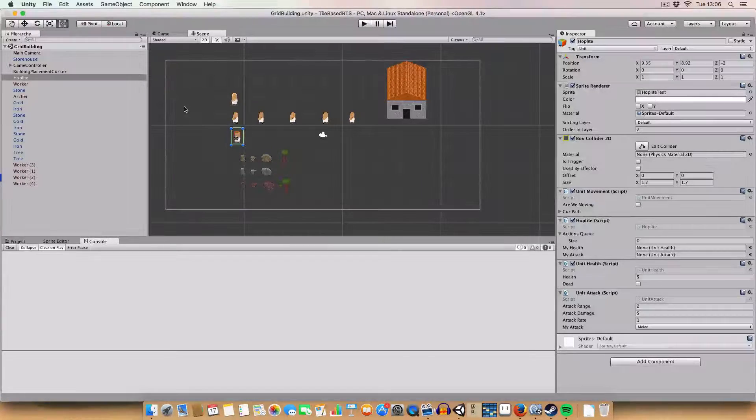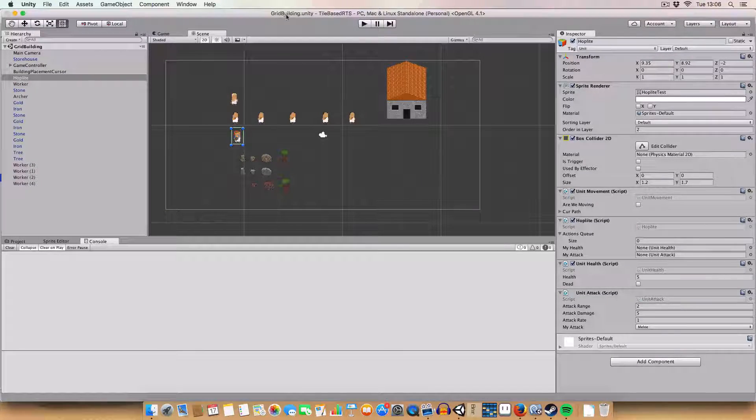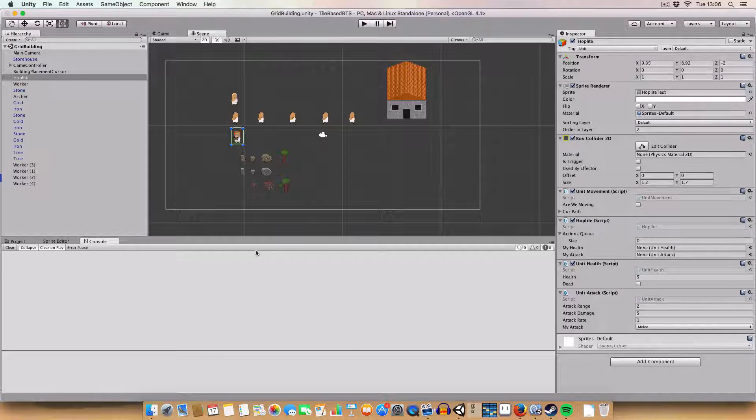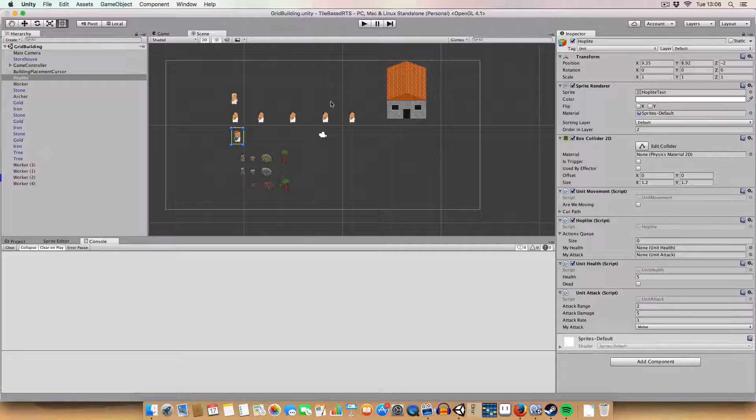Hello and welcome back to my RTS tutorial in Unity. Today we're going to be working on more actions for the game.